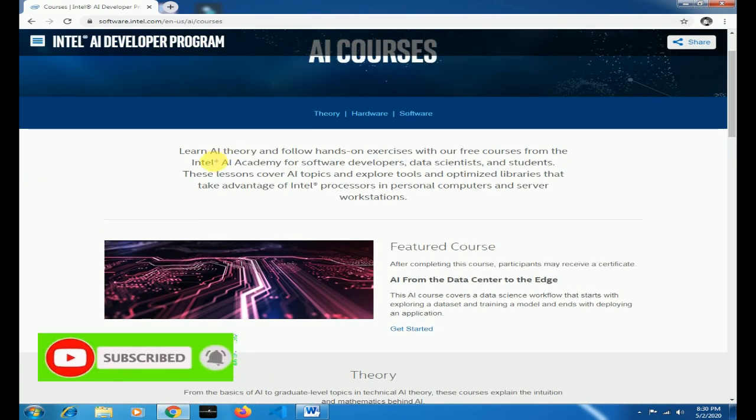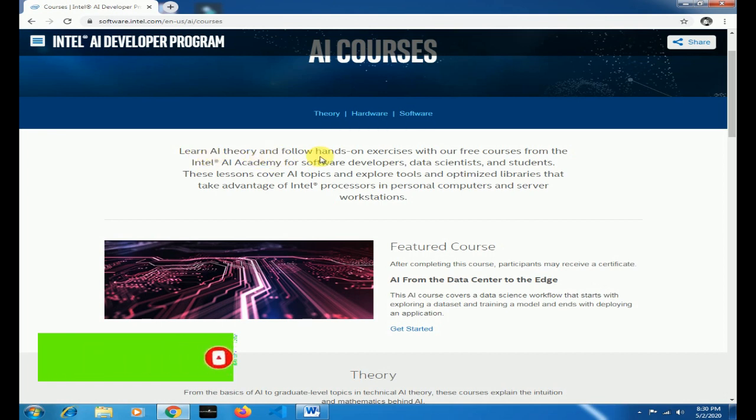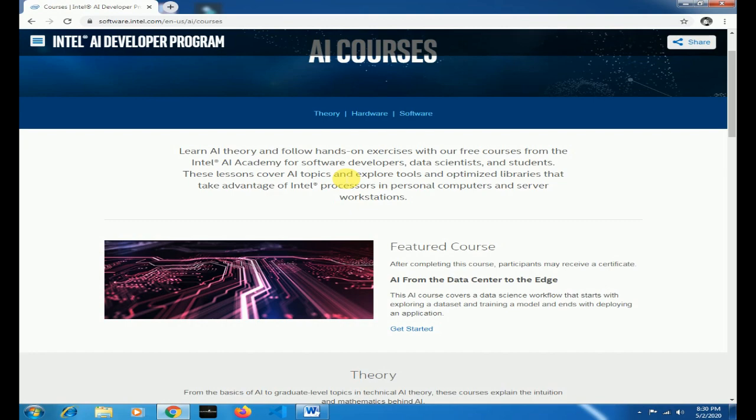So here you go. The introduction is over here. Learn AI theory and follow hands-on exercises with our free courses from the Intel AI Academy for Software Developers, Data Scientists and Students. And there are many topics which is covered in AI and Deep Learning.